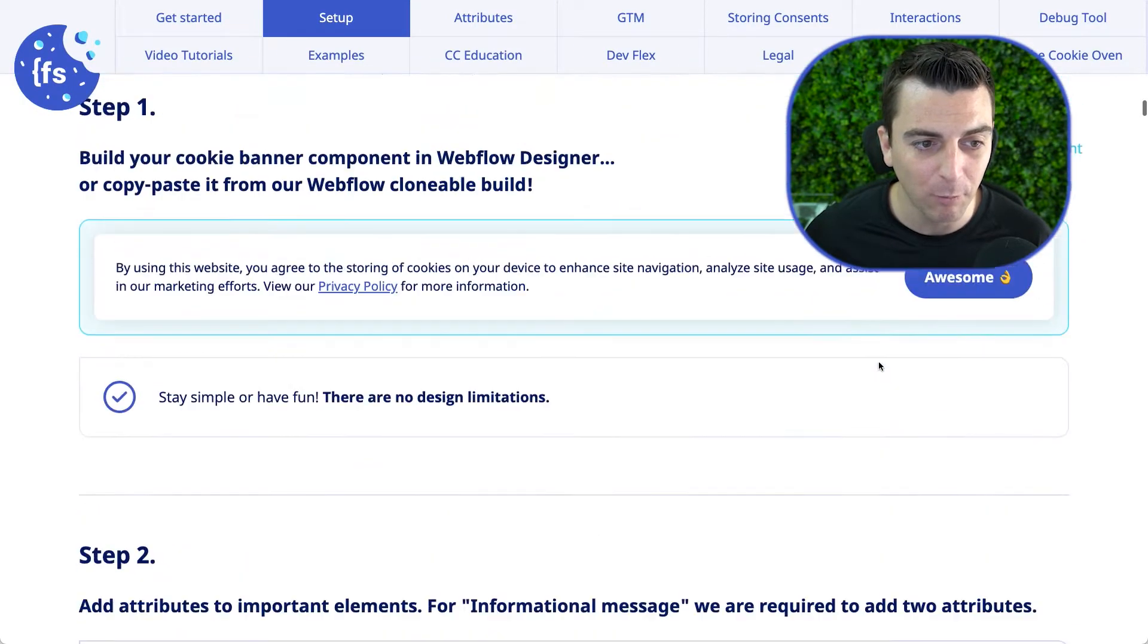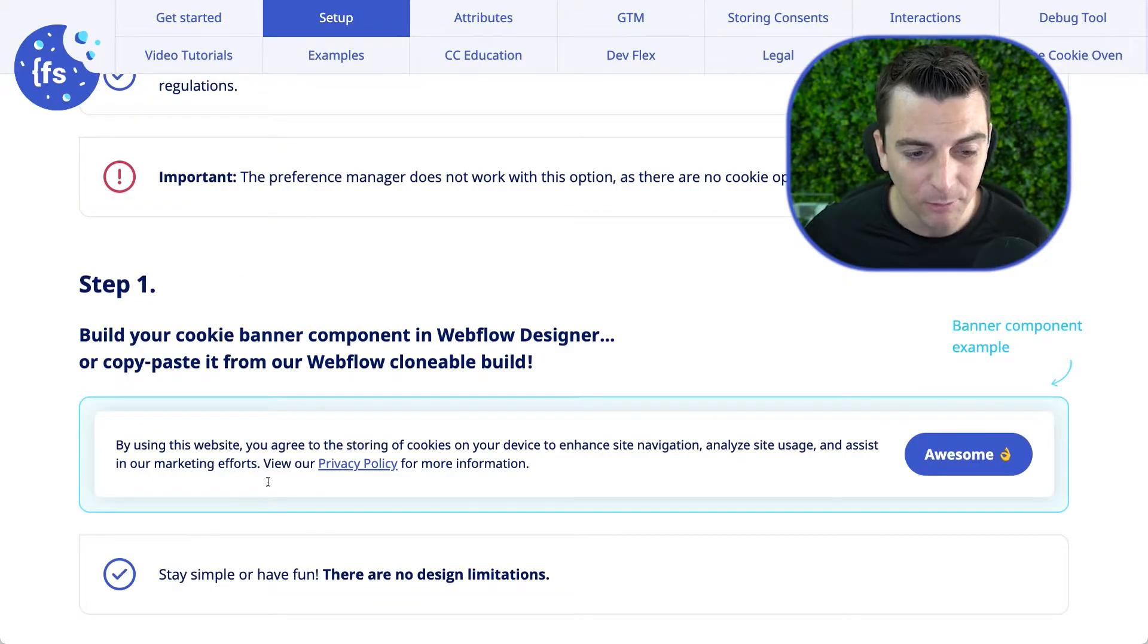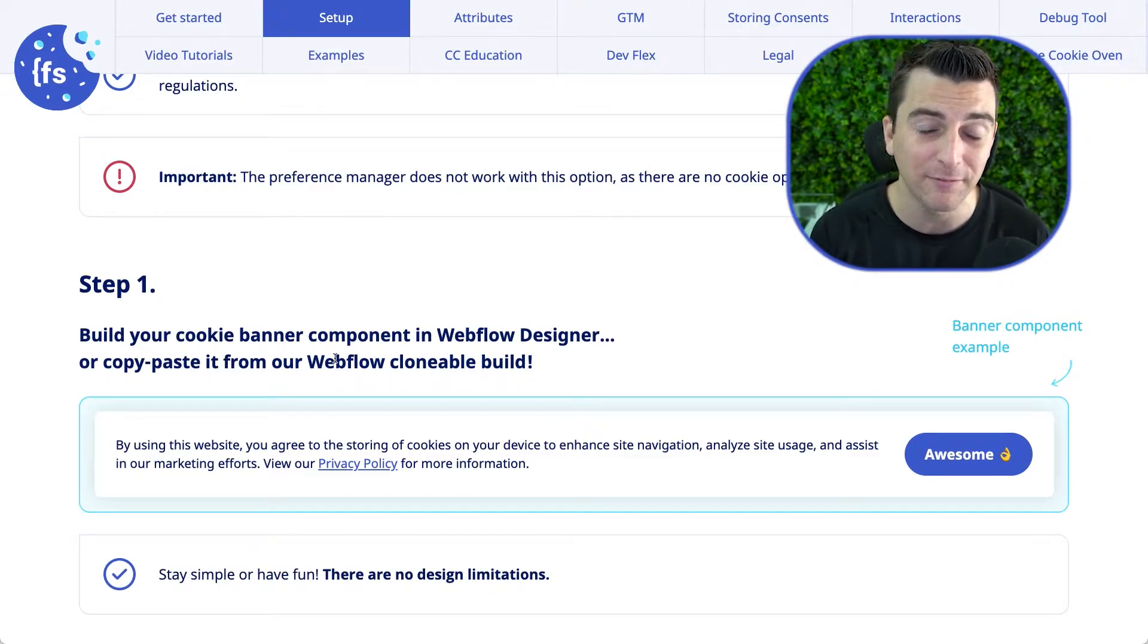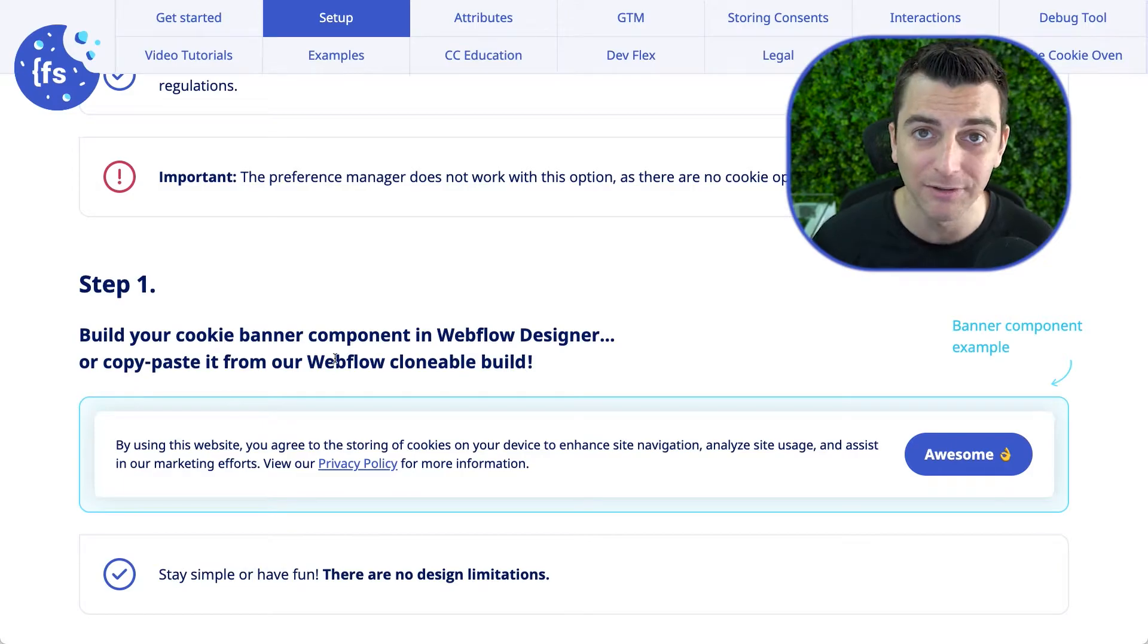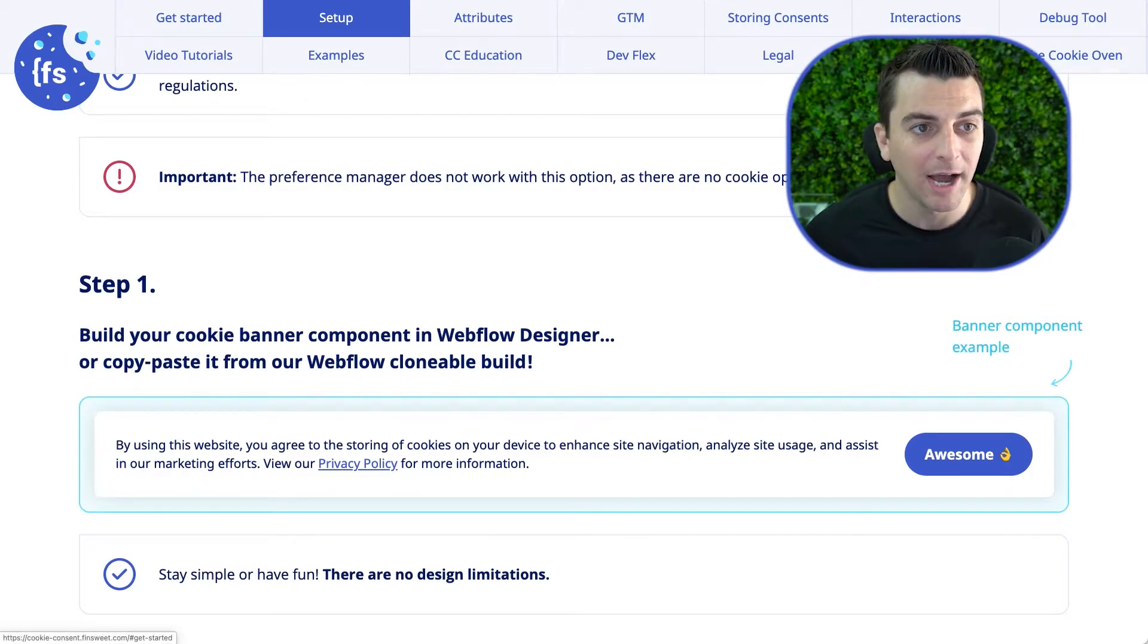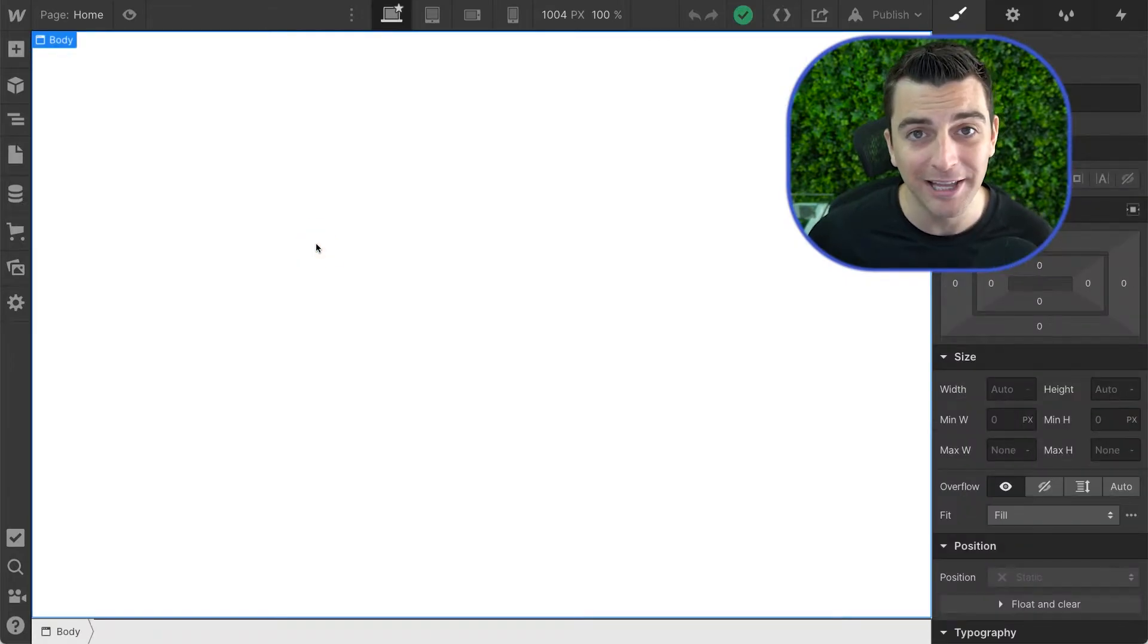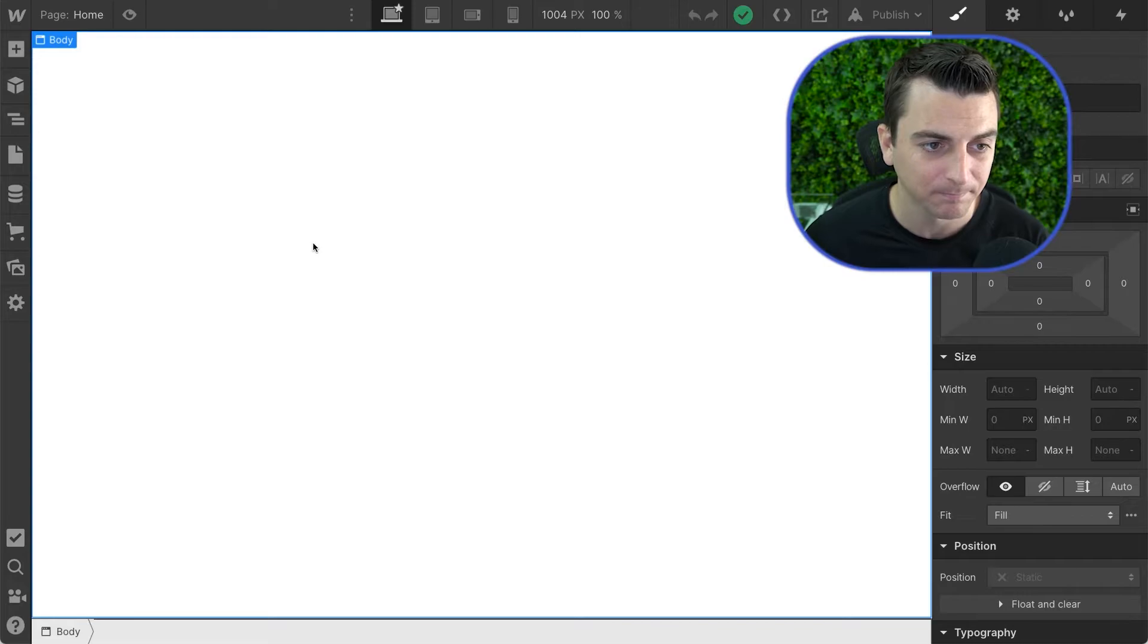Step one, let's build the cookie banner in Webflow. So we do have a clonable build. If you do not want to build this yourself, you want a copy-paste option, go to the clonable build, copy-paste it. There's a video on that specifically. I will go inside a fresh blank Webflow project, and I'm going to start building this banner structure.